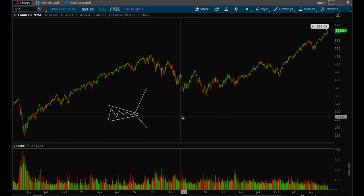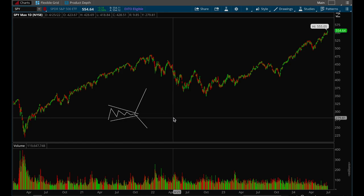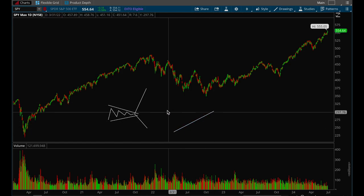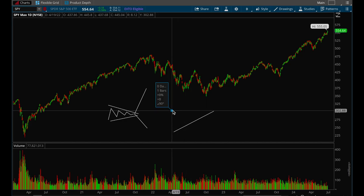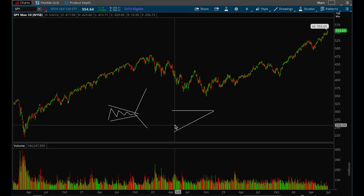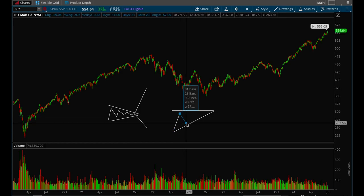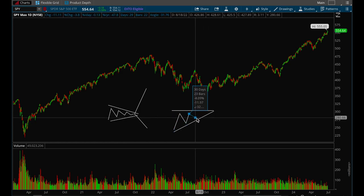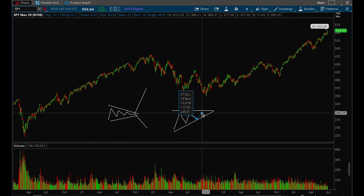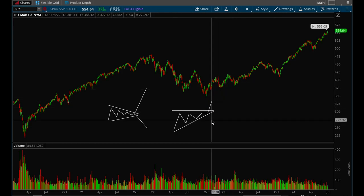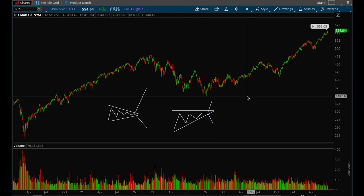The second type of flag setup is when you have resistance and price just continues to tighten up against that resistance, and then you get a big breakout or breakdown. That's the second type of setup.